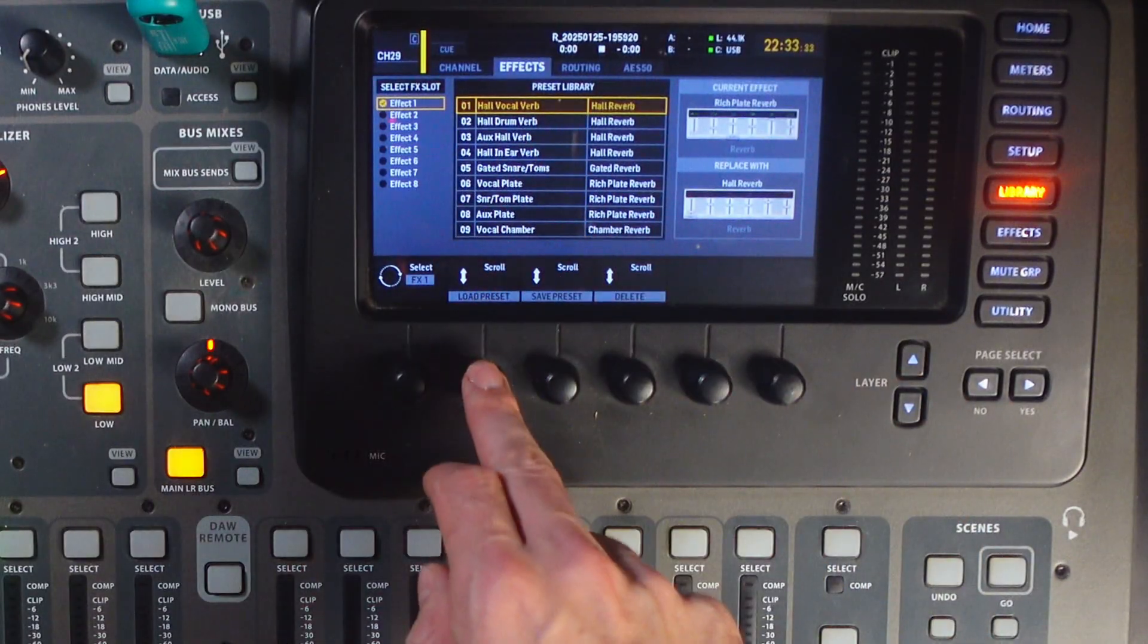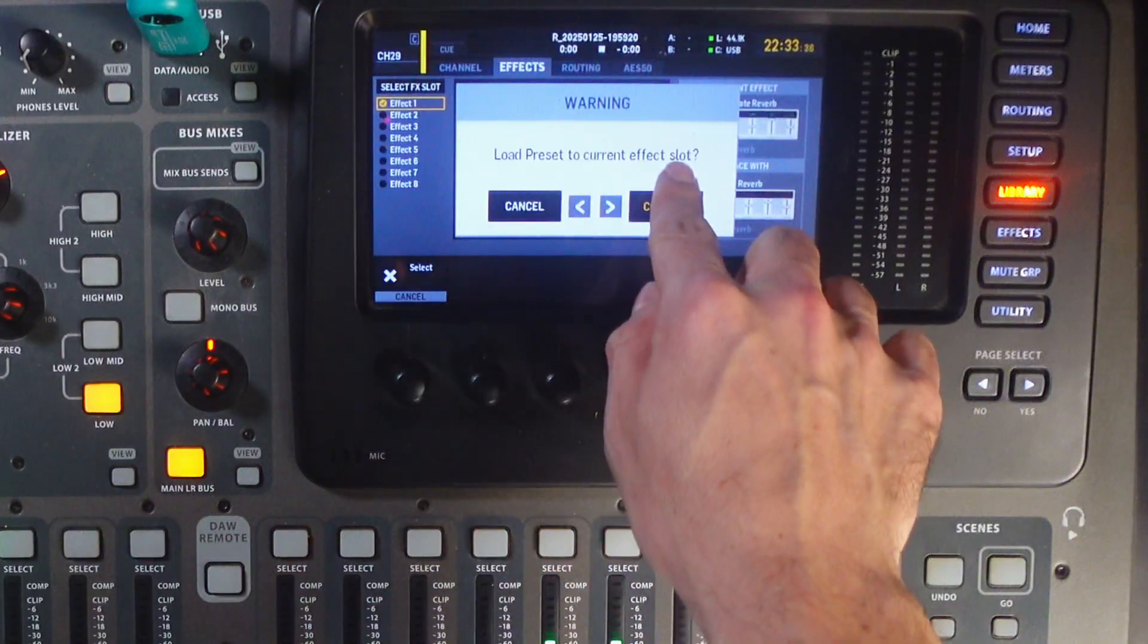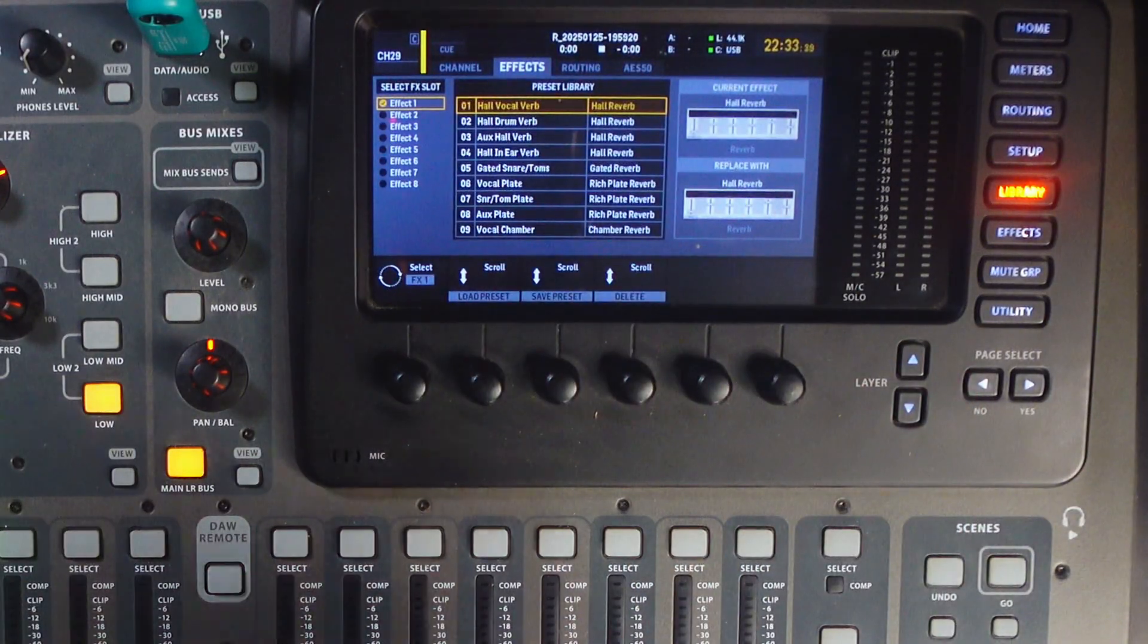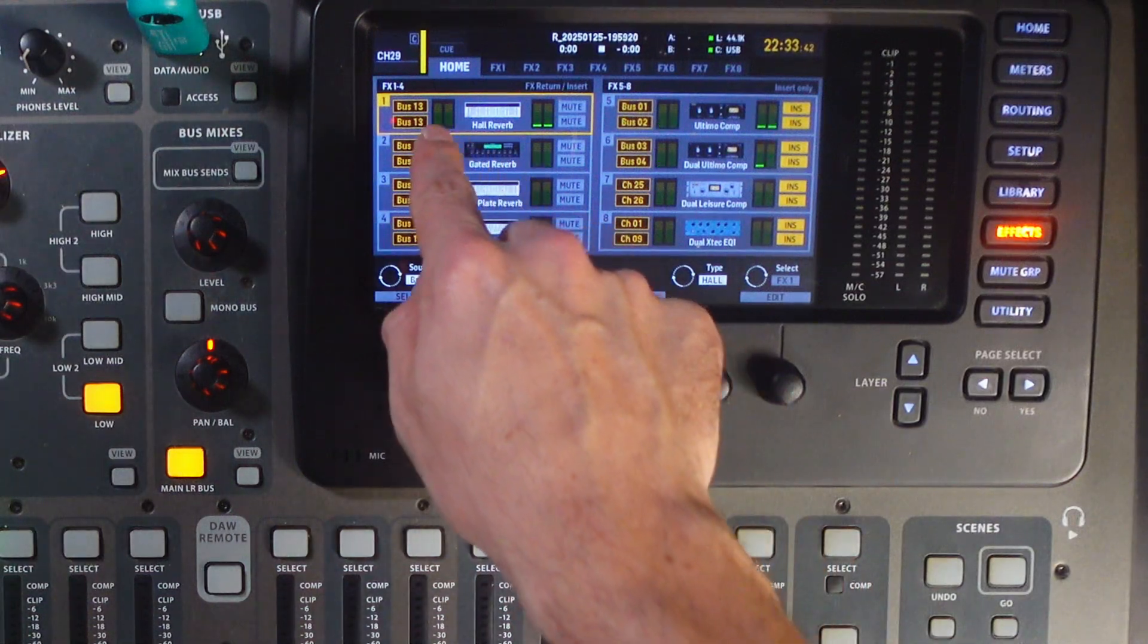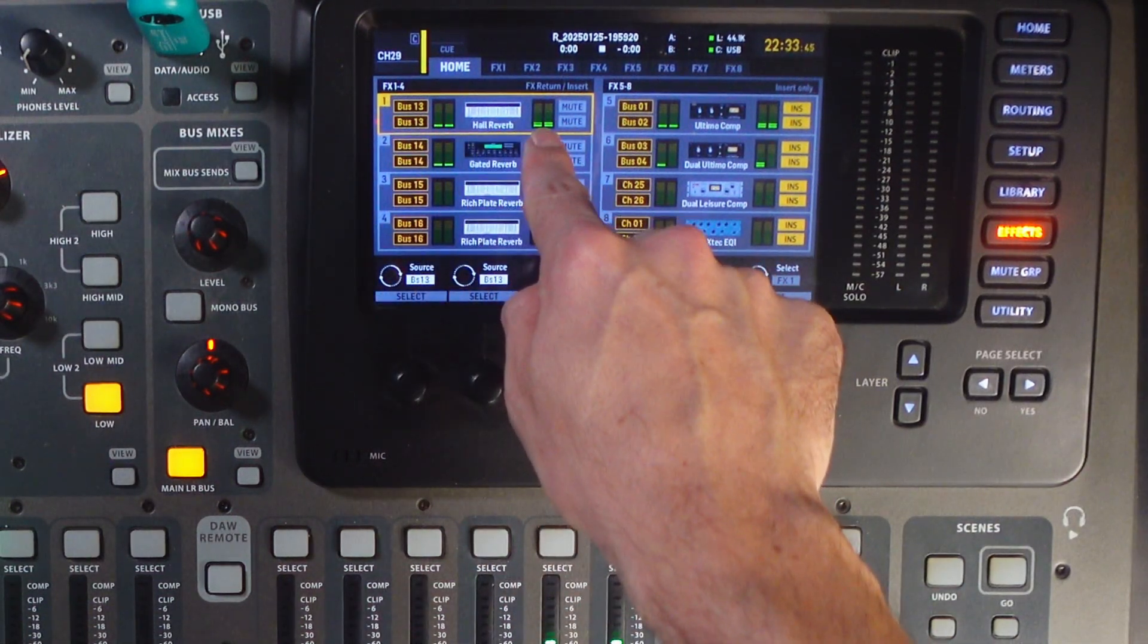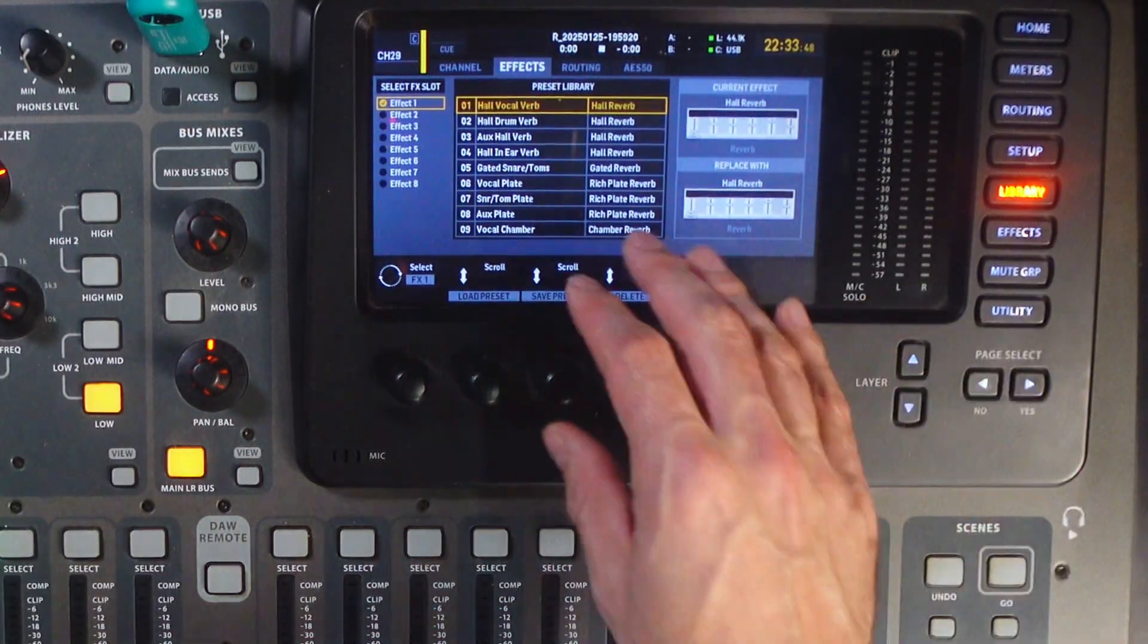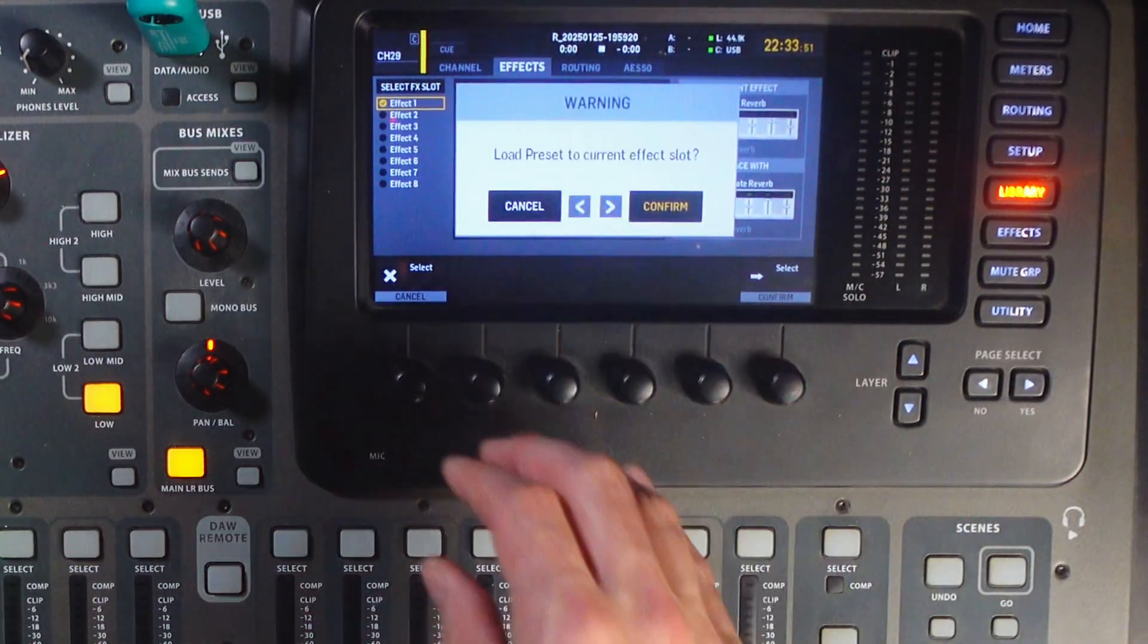So, from there, we'll click there, load preset to the current effect slot, confirm, and now if we go back to the effects slot, we can see that for that first one, your hall reverb is selected. Personally, I like the vocal plate, so I'm actually going to replace it back.